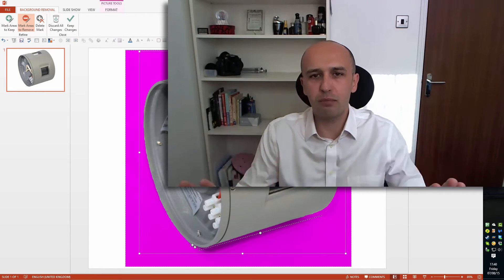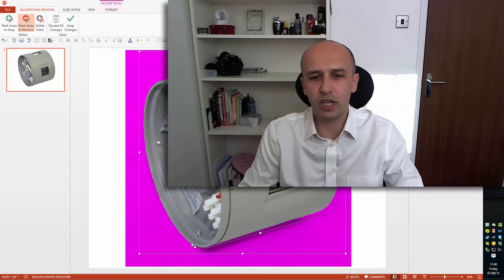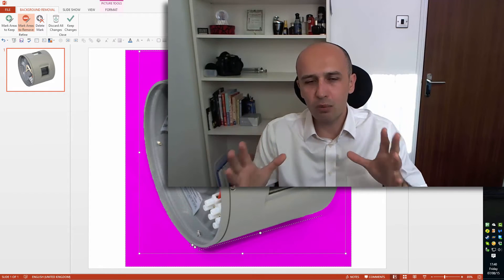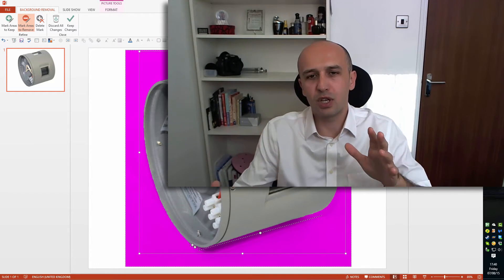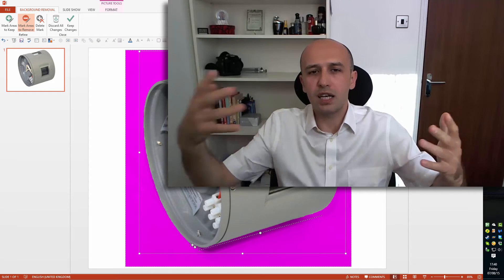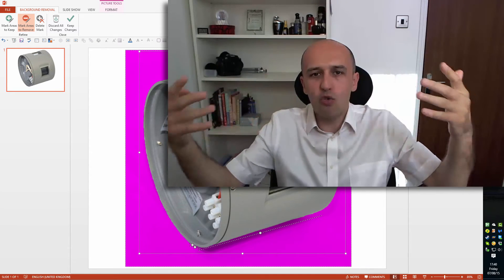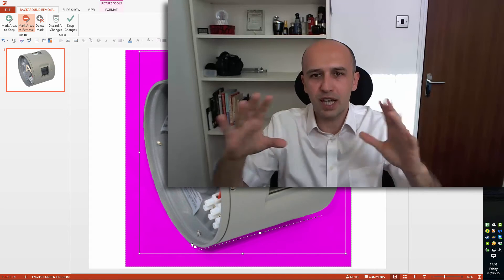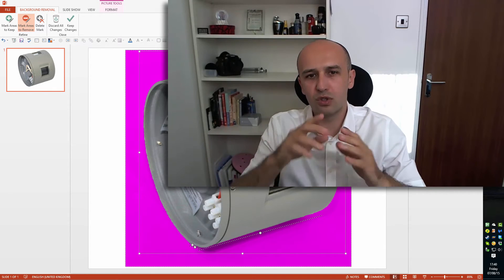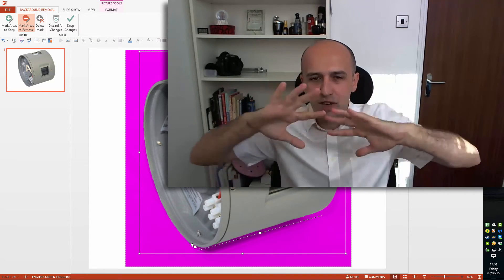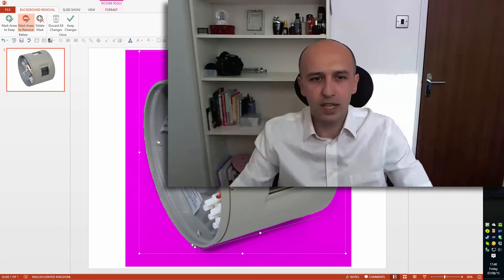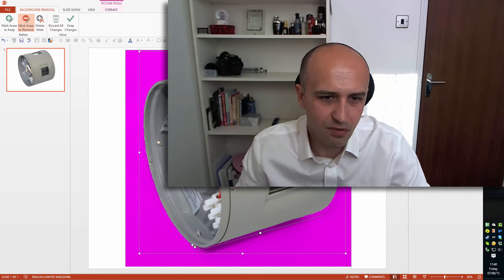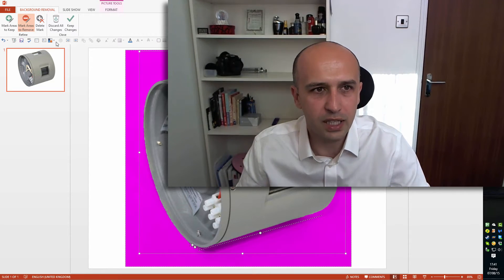You can also use green, but if you use green background that's fairly light green, make sure that you light the object properly so there are no green light spillovers on the object itself, because that will not give you nice edges. It will make it very blurry and something like here, which is not that great.